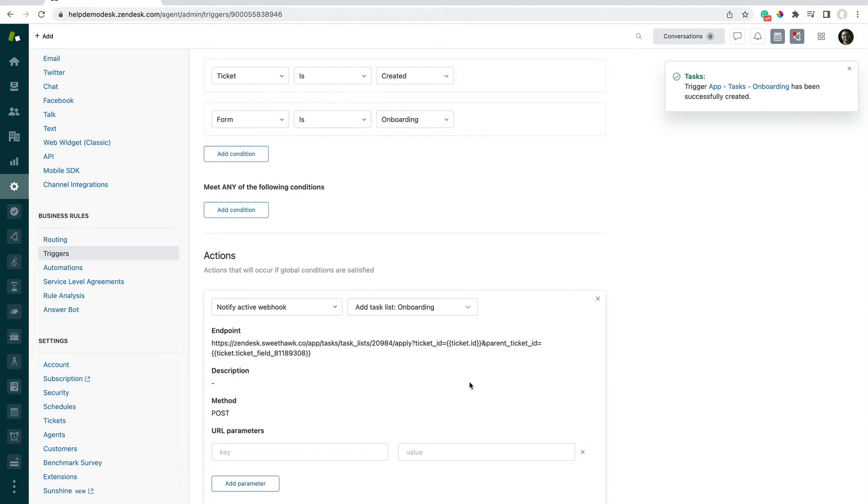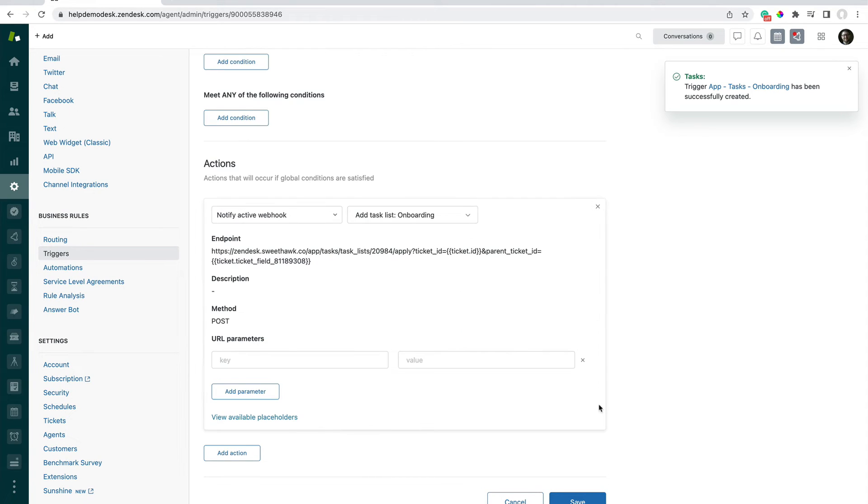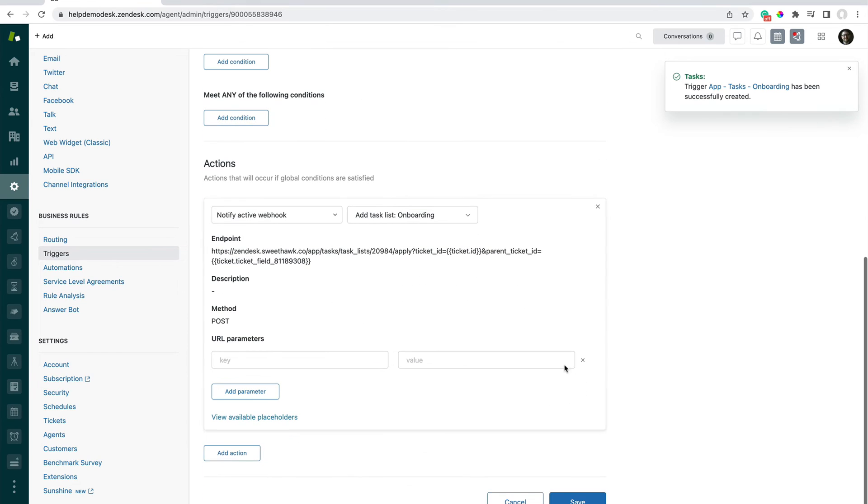That's already working and created by the app. You don't have to do anything. And we can remove this rule here as well. I'm going to click on Save.